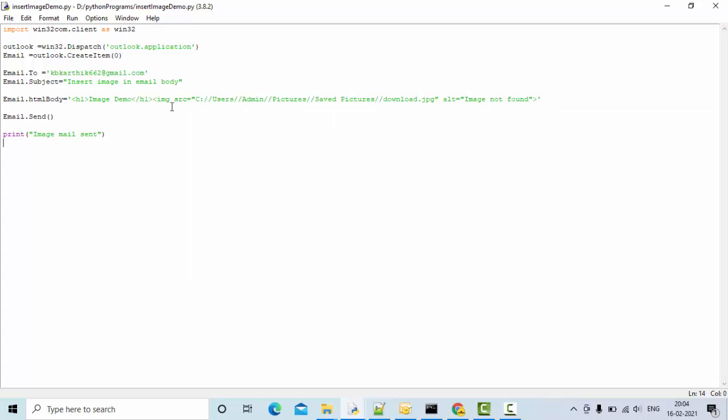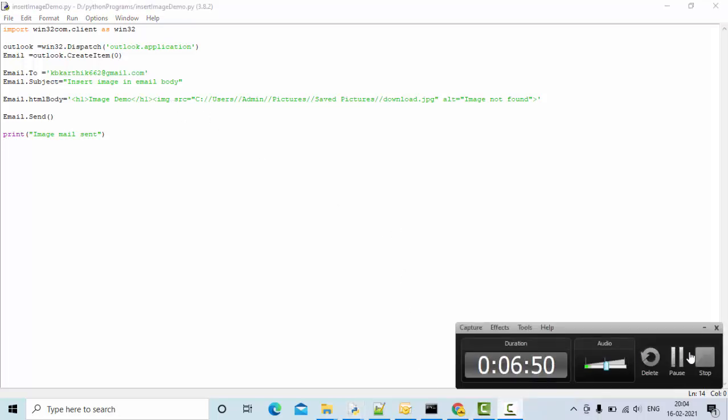This is how you can send an image in your email body using win32 library in Python. I hope it's informative for you guys. If you find it informative, do subscribe to my channel and click on the bell icon. If you have any doubt, let me know in the comment section so I can help you more on this. Thank you so much for watching.